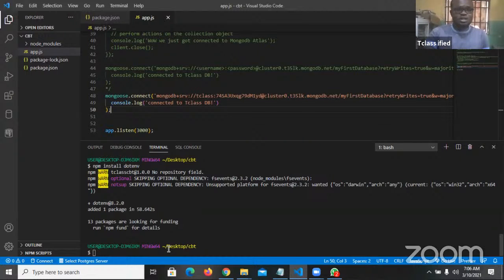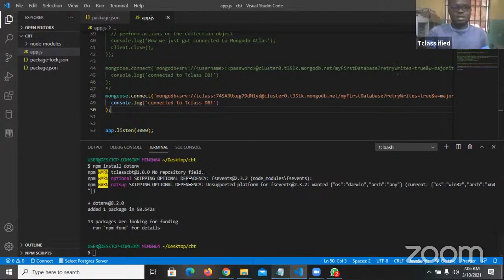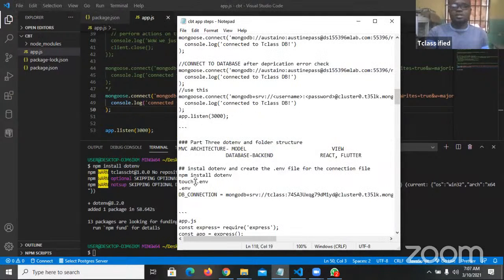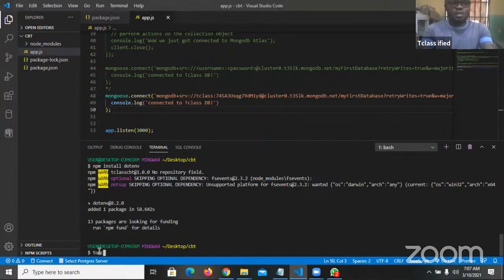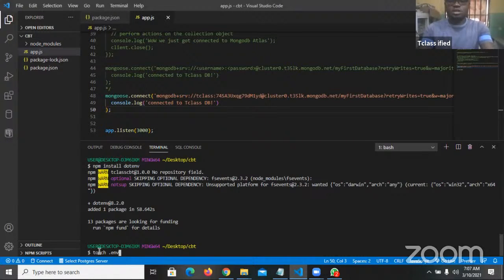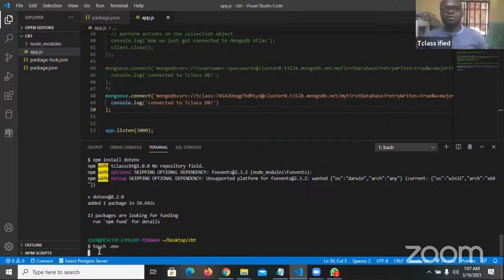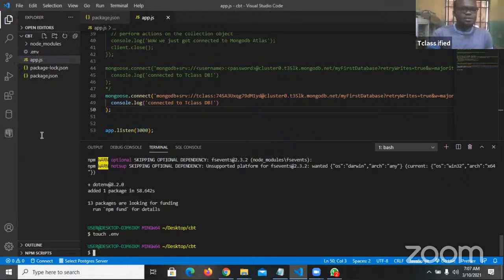My installation is fully done. The next step is to create the .env file. I simply say 'touch .env' — touch is the command you use to create a new file. So touch .env will create the .env file for me. You can see it here — it has created .env.